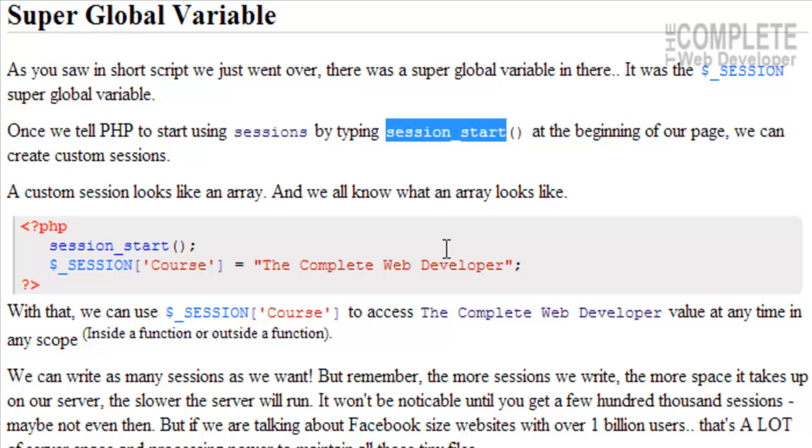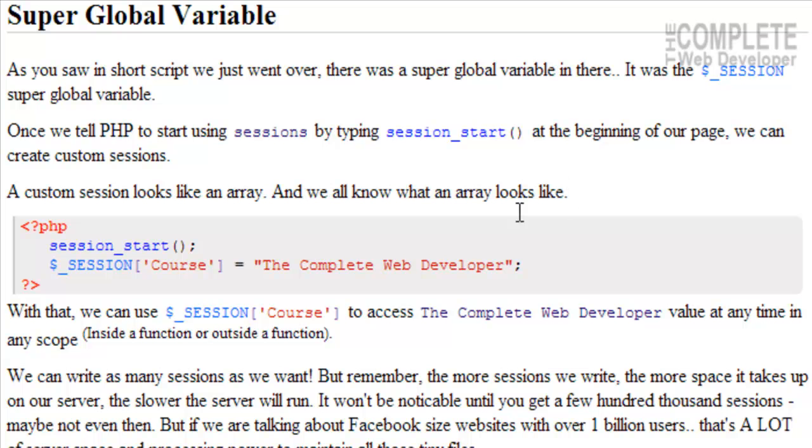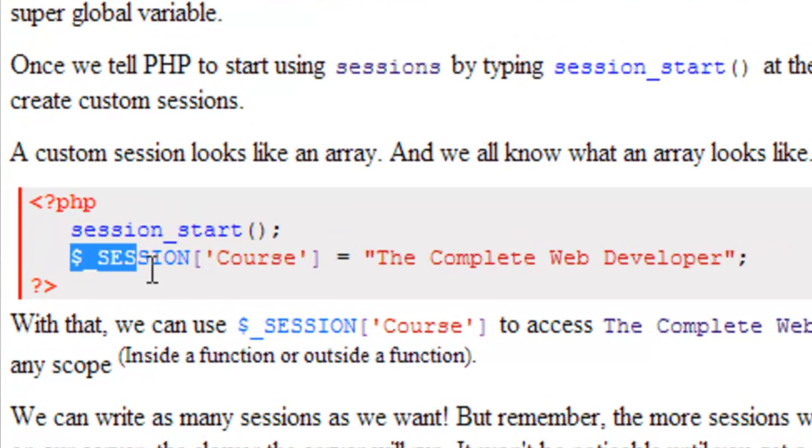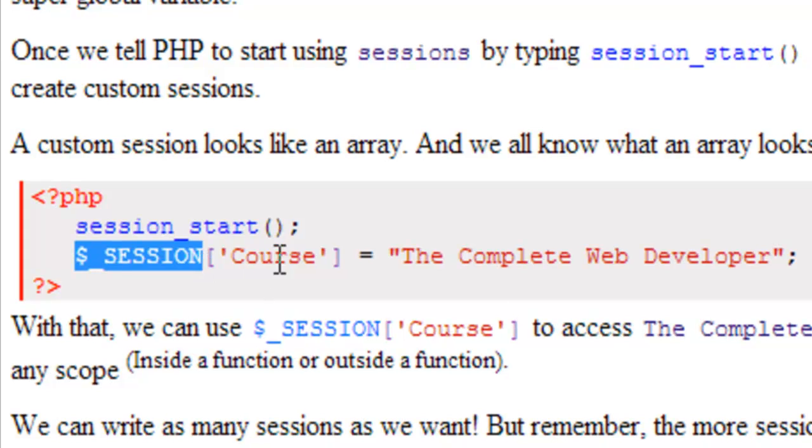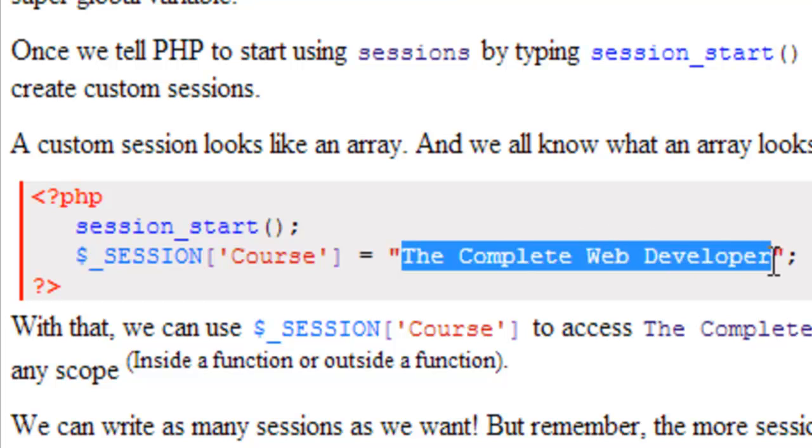A custom session looks like an array, and we should all know what an array looks like now. So here we have session_start() just to make sure that session is started. Variable $_SESSION['name'] is equal to 'course', and the value is 'the complete web developer'.